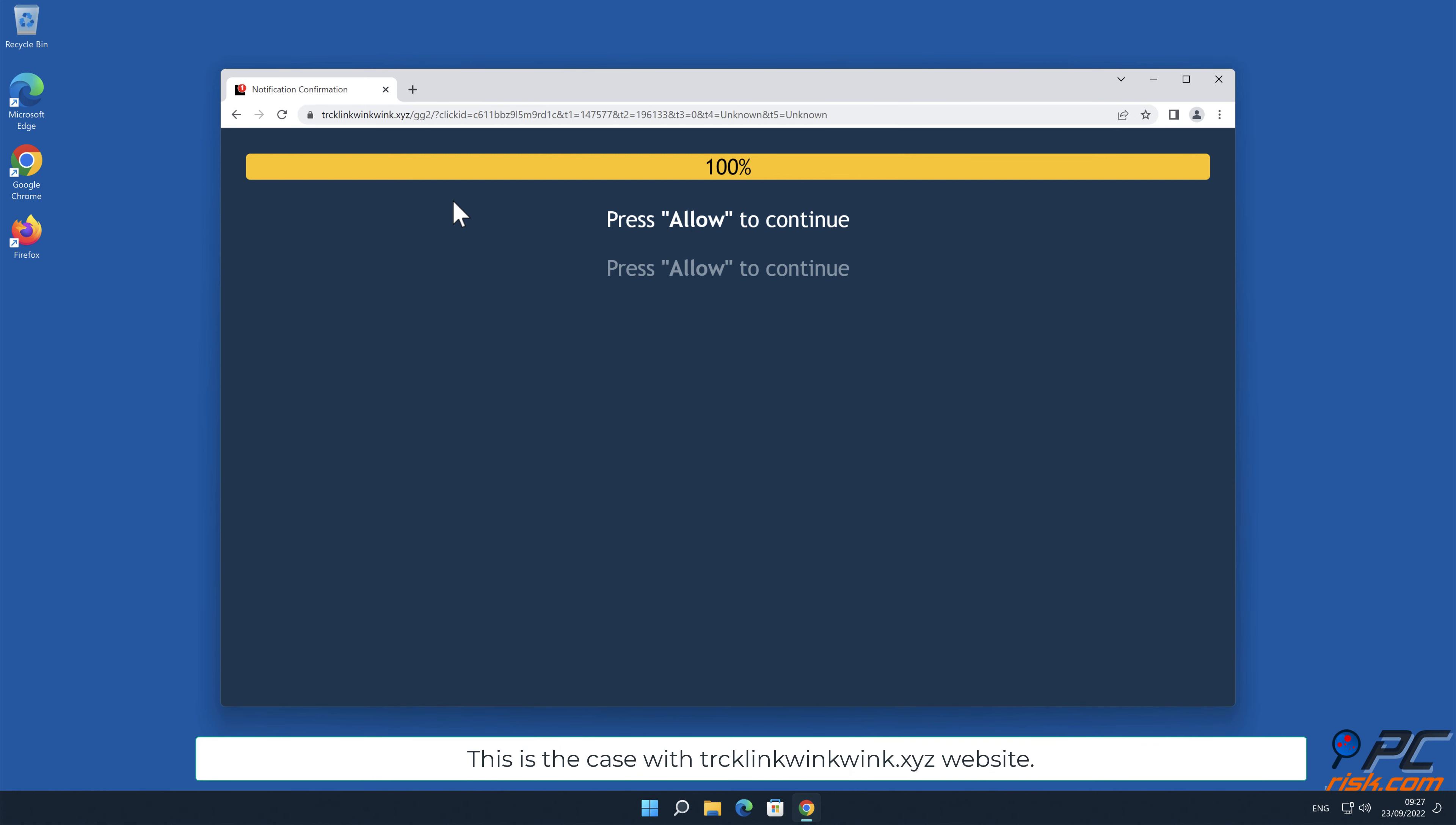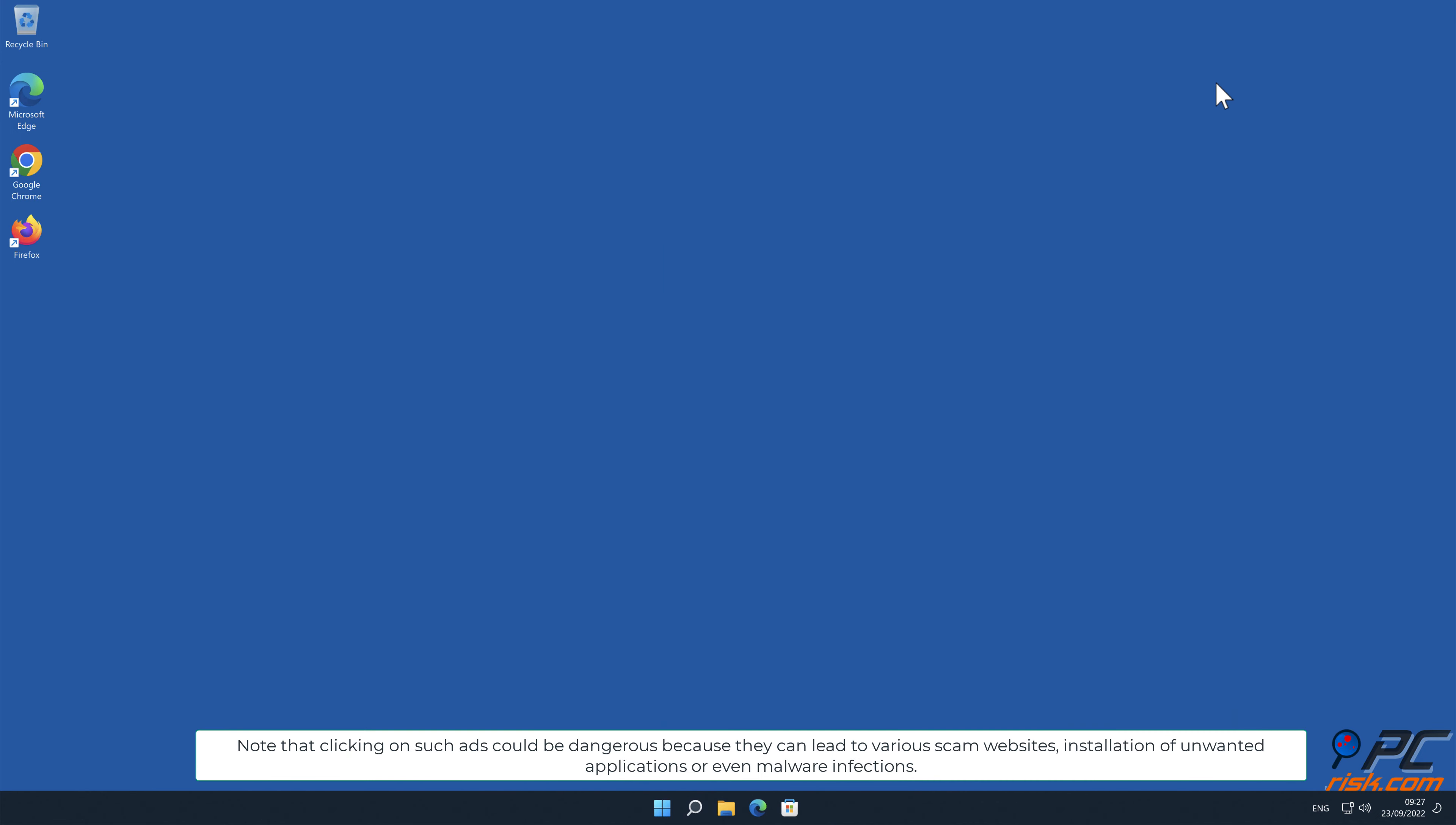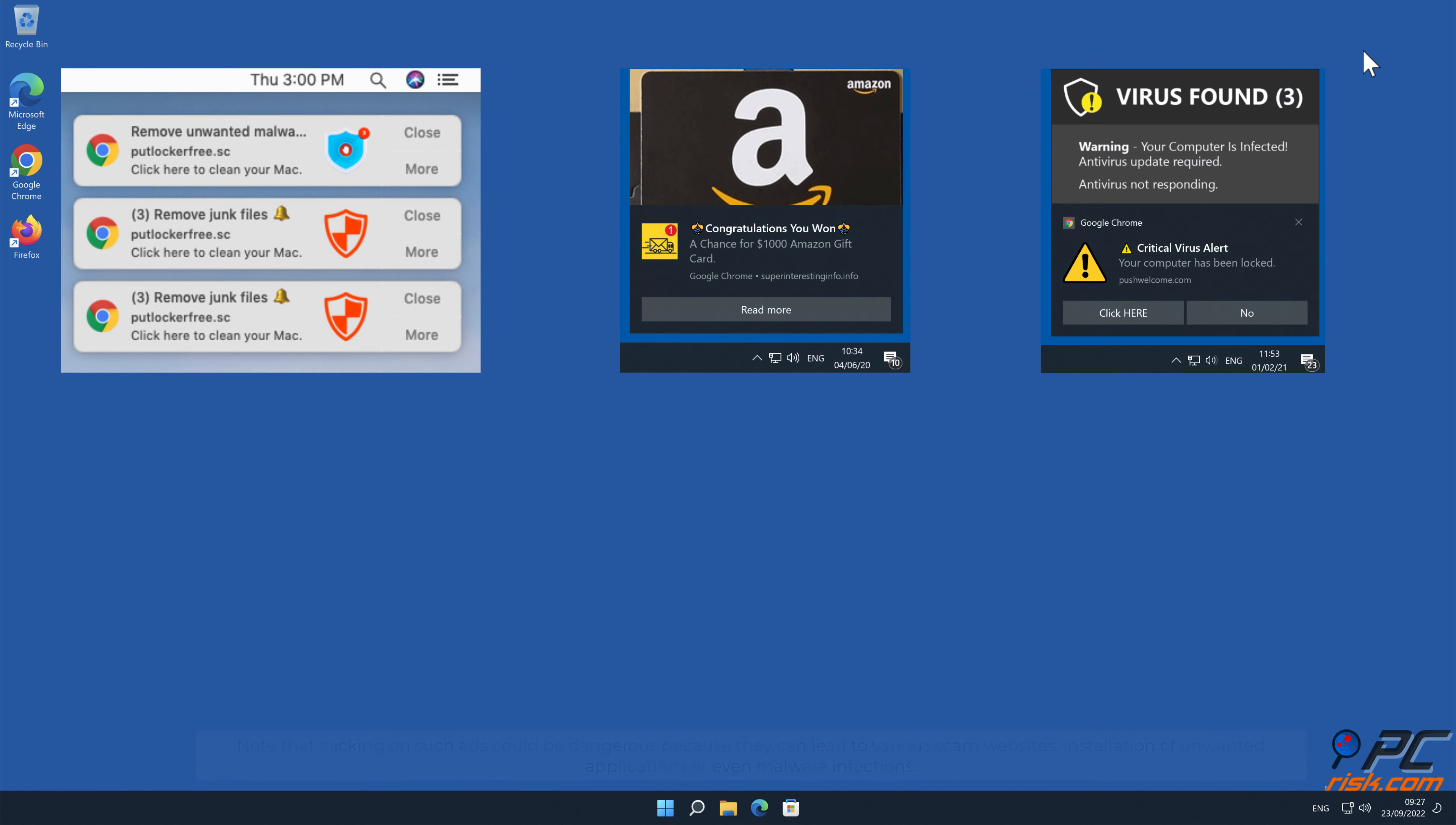This is the case with TRCKlinkwinkwink.xyz website. Note that clicking on such ads could be dangerous because they can lead to various scam websites, installation of unwanted applications, or even malware infections.